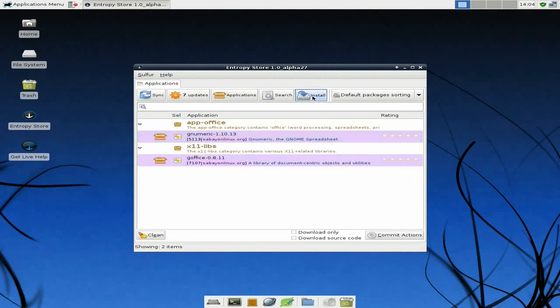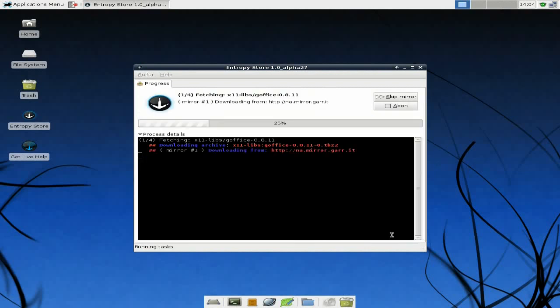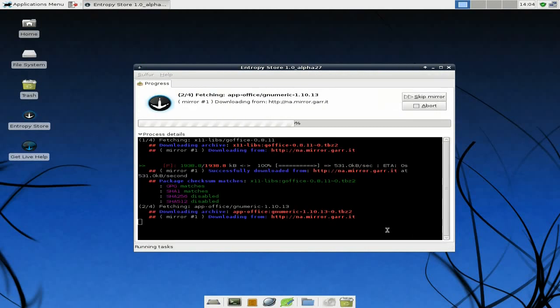All you have to do now is click Install and commit to the actions, same sort of thing as any other package manager really. And off it goes.